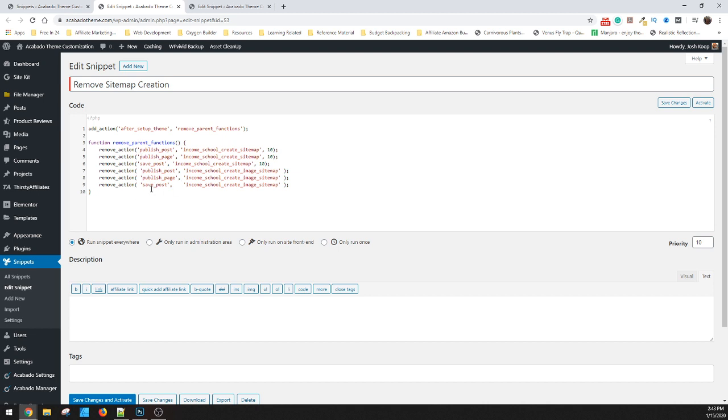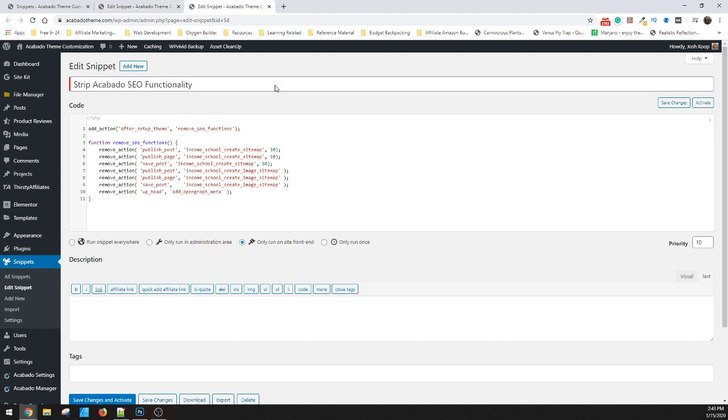So you have the option to just run that one, which would just remove the sitemap, or you have the ability to do this one on top of it, which strips out all of the SEO functionality itself, which includes all the open graph and the additional extra portions.